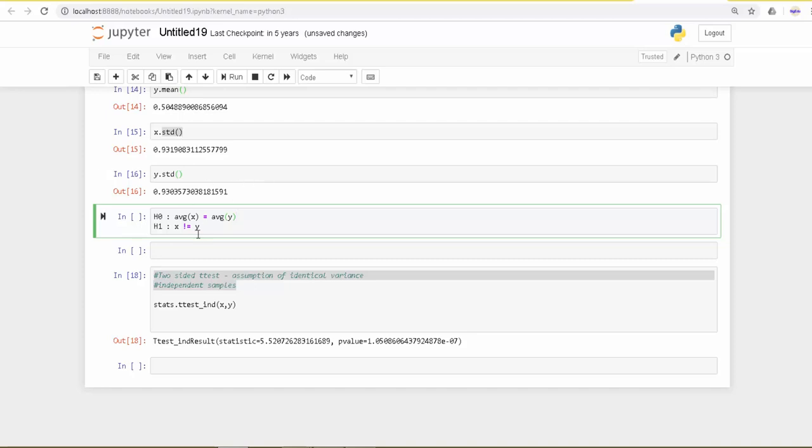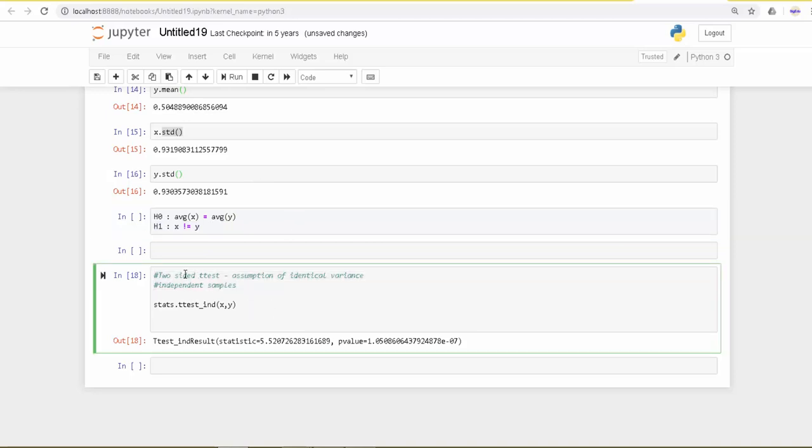The alternative hypothesis is that they are not the same. So we are going to do the two-sided t-test. From the stats package in scipy, we get ttest_ind, which is the method for the independent t-test.